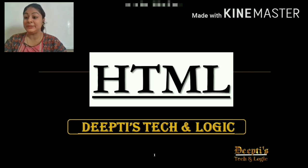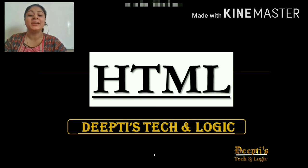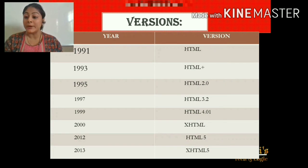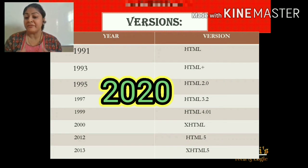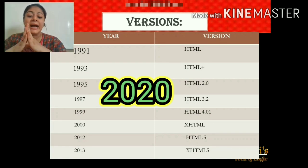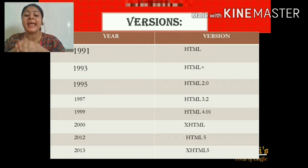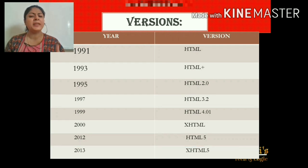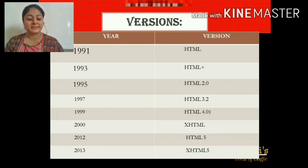Hello friends, this is Deep Theta and we are talking about HTML, HyperText Markup Language. So let's begin. These are the various versions of HTML. Right now we are in 2020 and we are still working on HTML. In 2013, HTML5 came into existence and we are still working on the development of HTML.